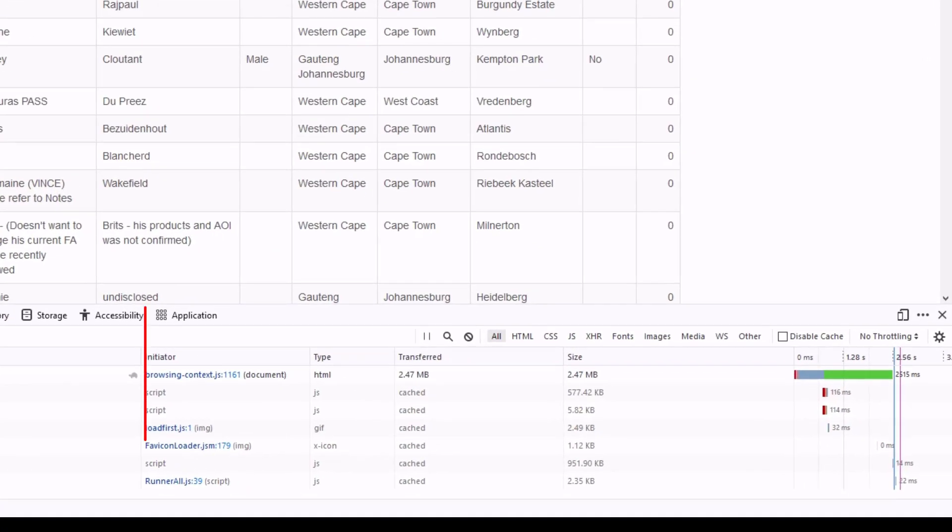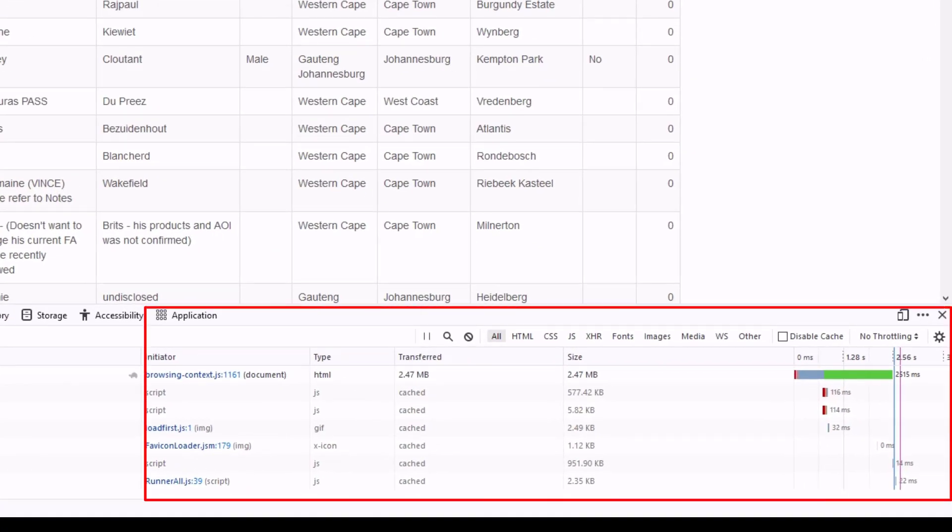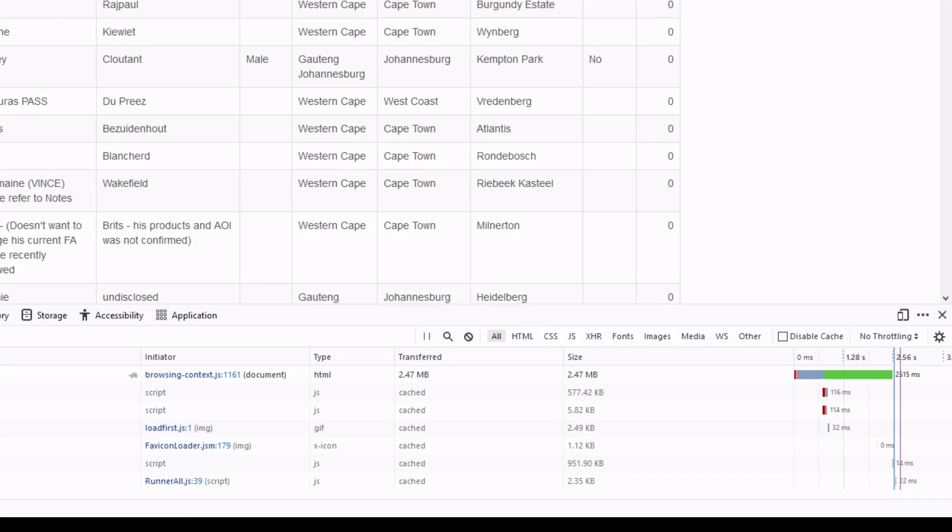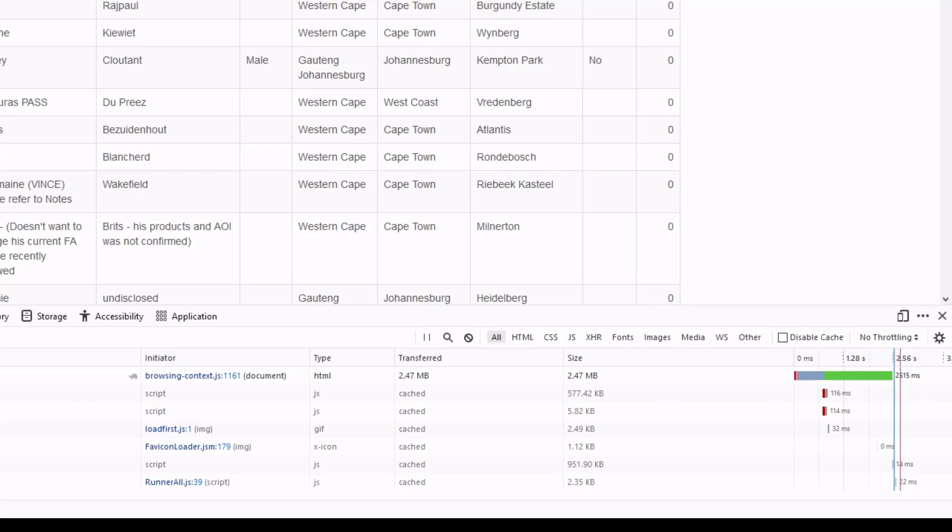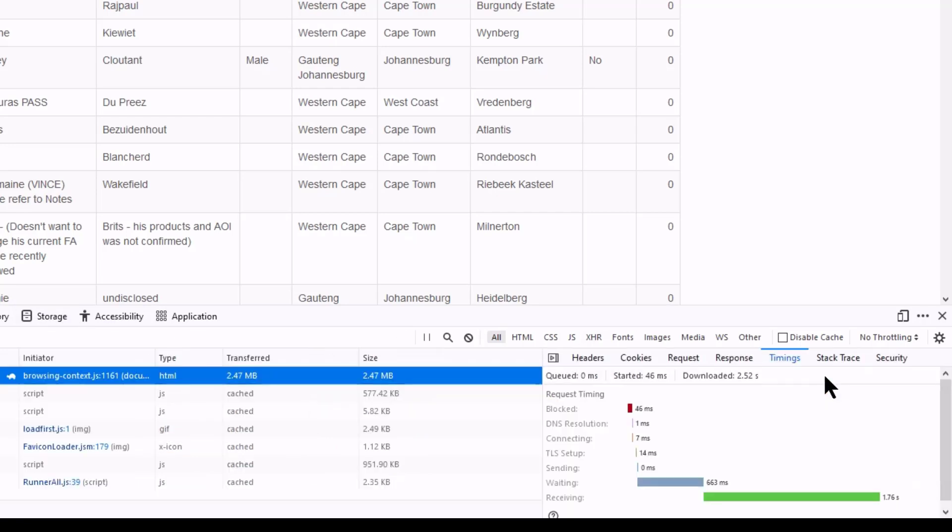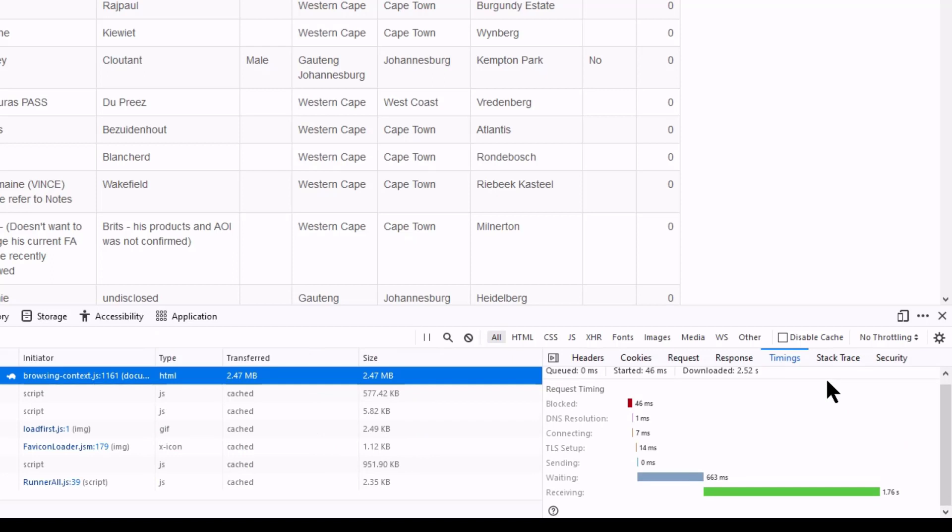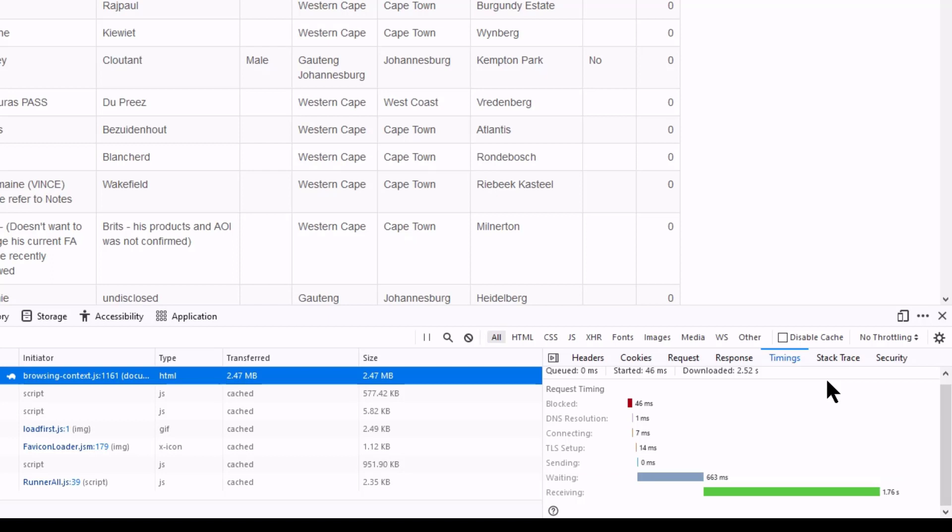Here we have a visual representation of how this page loaded. The first PHP page took just over 2500 milliseconds to load. Click on the bar for a breakdown. We now look at waiting and receiving times. 663 milliseconds waiting is the server processing time, while 1.76 seconds is the transfer time from the server to your computer.